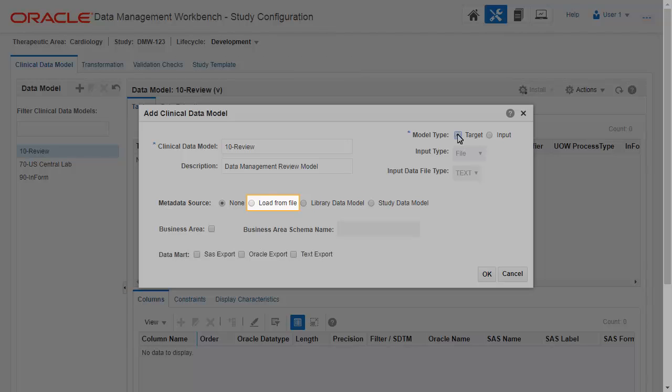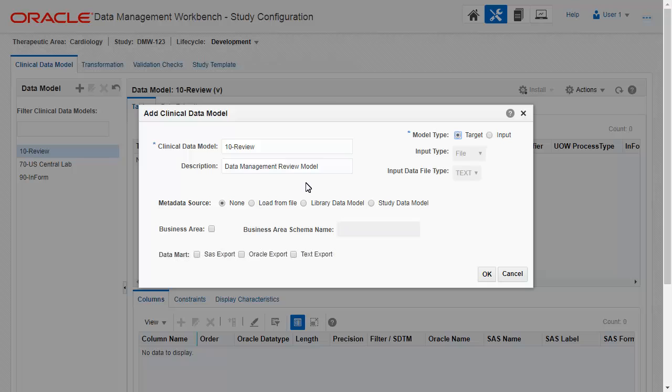You can load a properly formatted metadata file to create all the tables and columns in the model. Or you can create tables, columns, and constraints manually in the user interface.